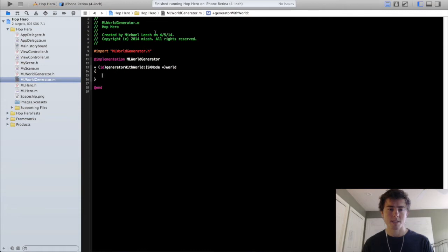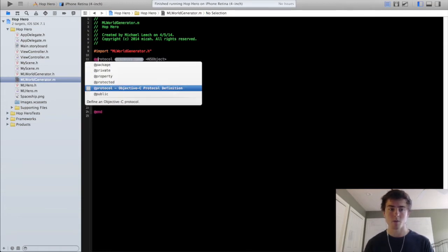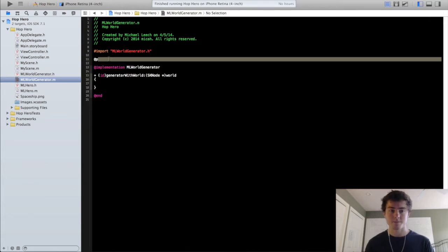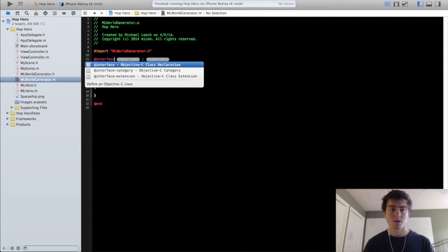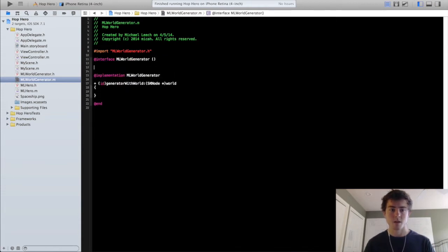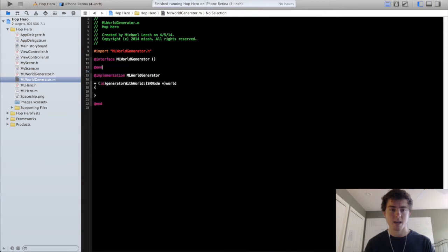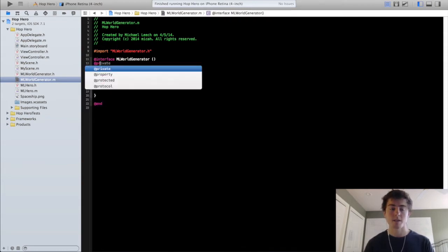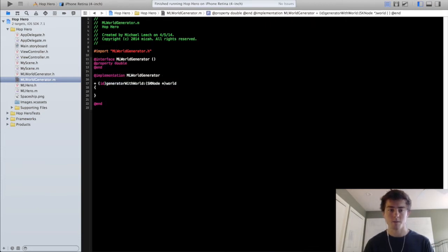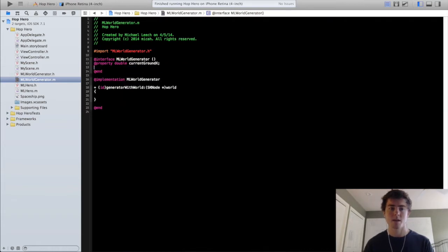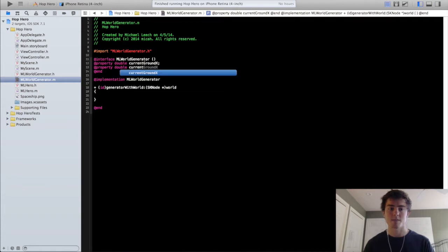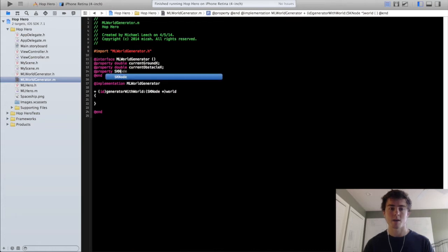Now that we have this basic template, we're going to add a couple variables because we're going to be setting those within our factory method, a couple of properties. We're going to add interface MLWorldGenerator and end. Our properties are going to be three properties: the currentGroundX property as double, the currentObstacleX property, along with the world SKNodeWorld property.